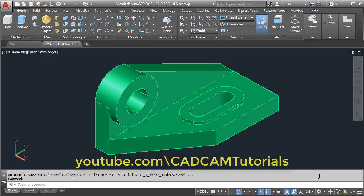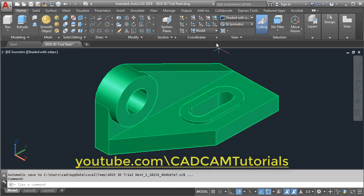In the previous tutorials we have learned how to create this 3D model and how to create 2D drawings from this model. The links to these tutorials are given in the description. Now in this tutorial we will learn how to add dimensions to this model in model space. First, ensure that your UCS icon is in world; if it is not, click here and convert it to world.